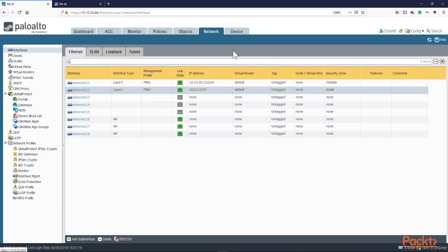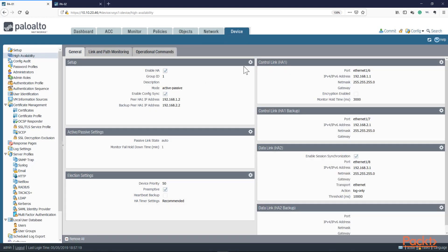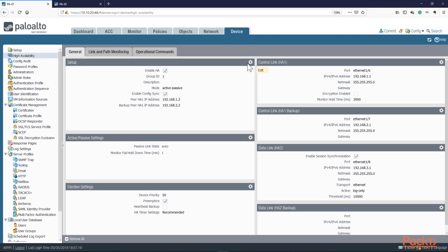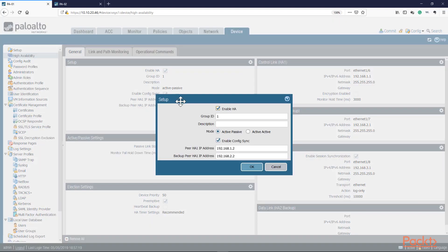Now we need to change the mode into Active-Active. Let's go ahead and do that change. On the device, we go to Setup. We already have HA enabled, Group ID is 1. This is where we change that mode from Active-Passive to Active-Active. We'll press yes.